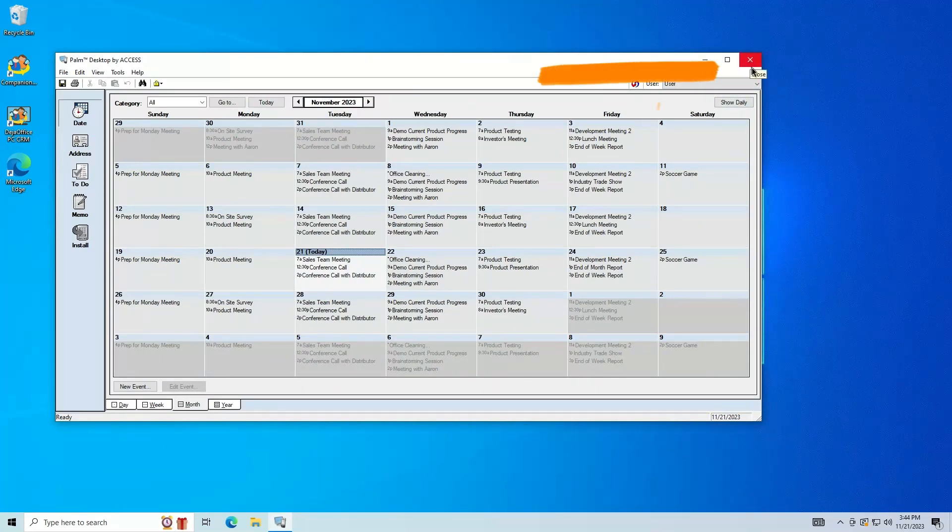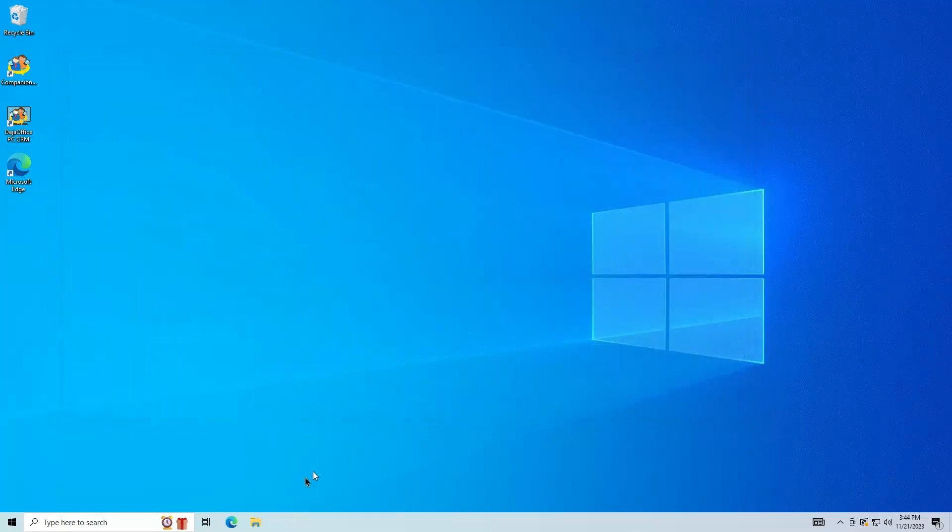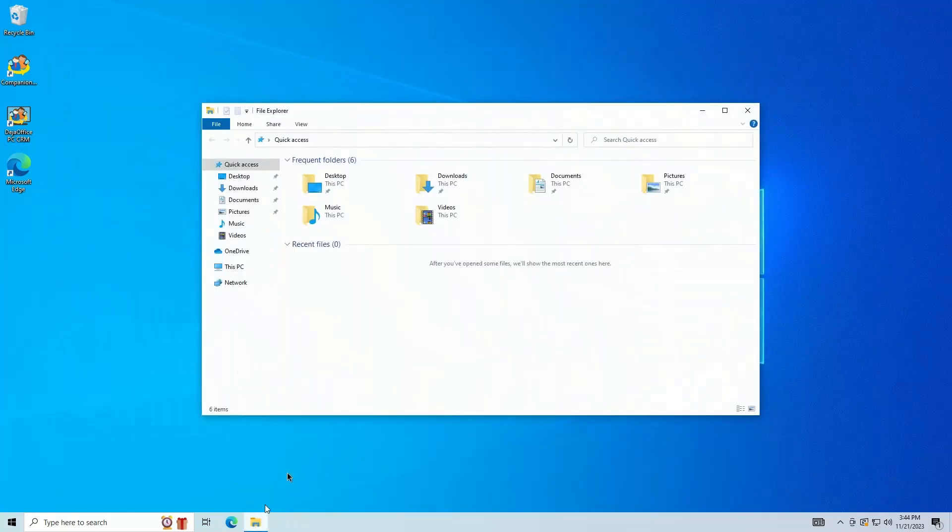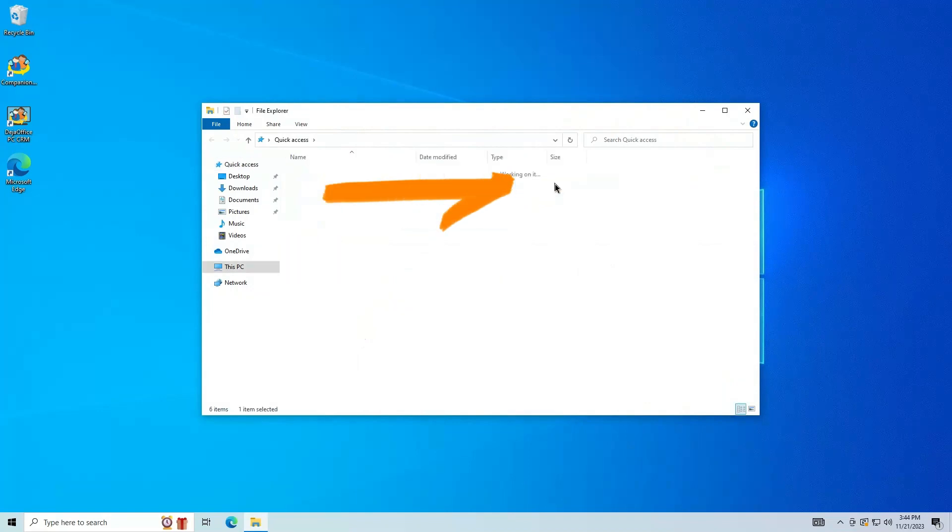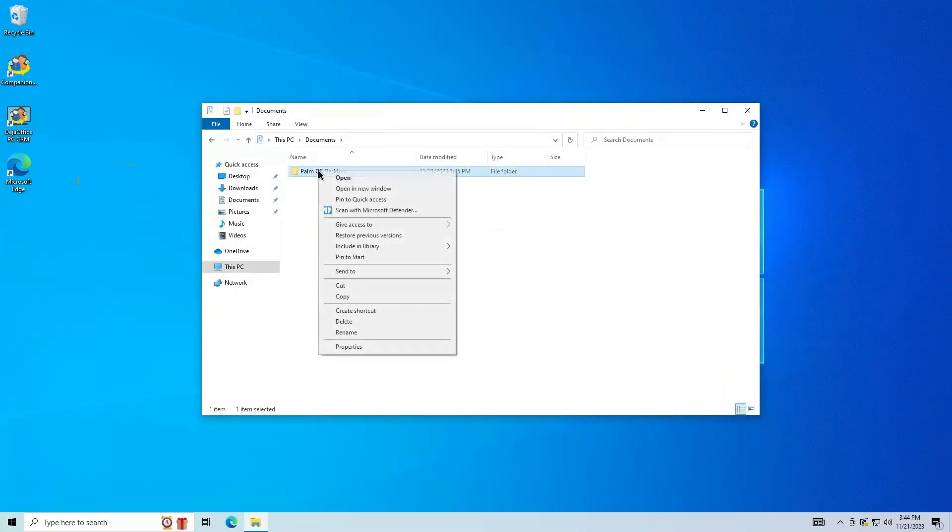Start by closing Palm Desktop. Open File Explorer, this is the folder icon. Go to Documents. Right-click, then copy the Palm OS Desktop folder.